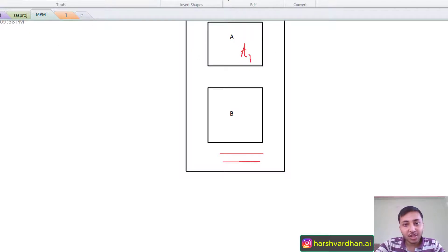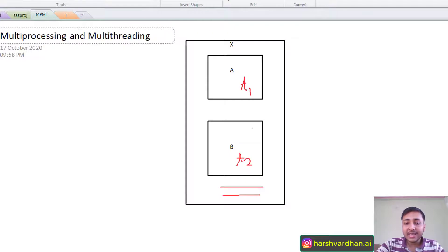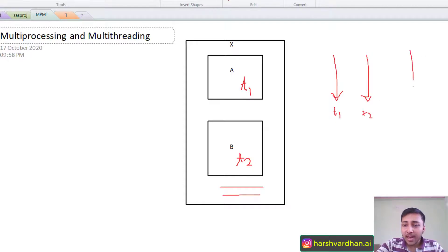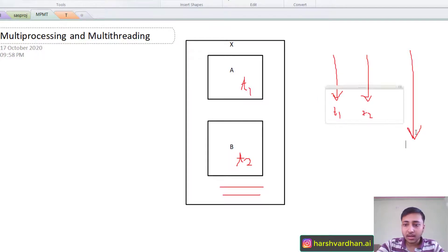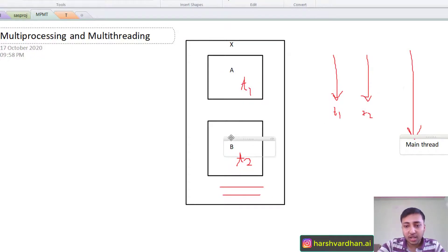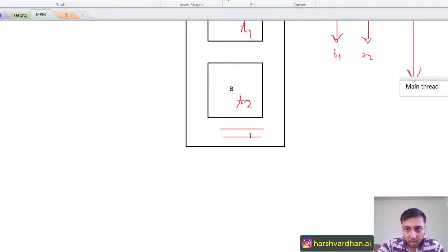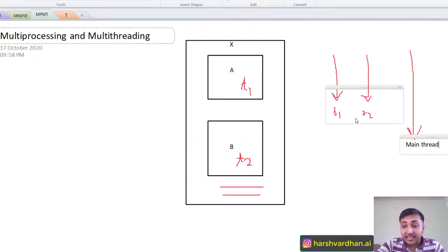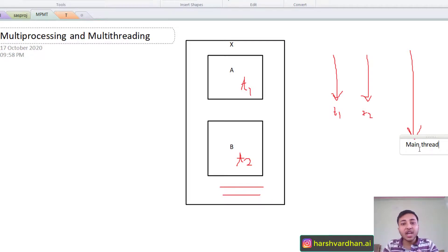Function A is working on thread T1, and function B is working on thread T2. When we compare, we find that thread T1 is working, thread T2 is working, and there is one more thread called the main thread. So T1 will execute function A, T2 will execute function B, and the main thread will execute the remaining lines of code. T1 and T2 are child threads of this main thread. Always remember: there is one main thread which creates or initiates the other threads.